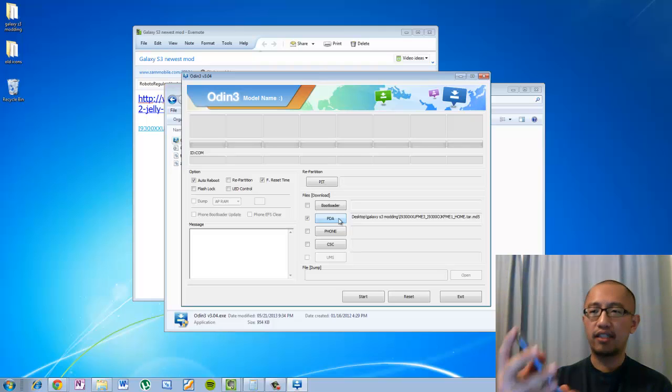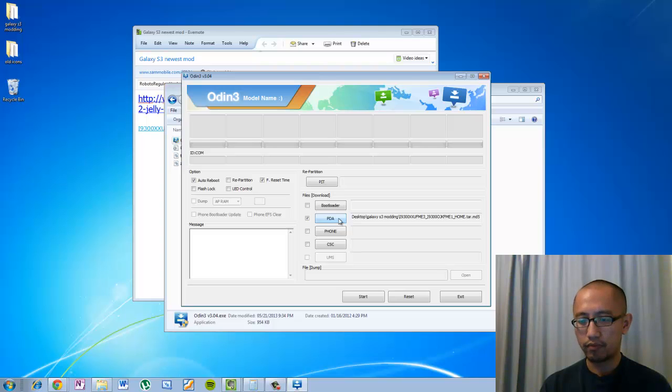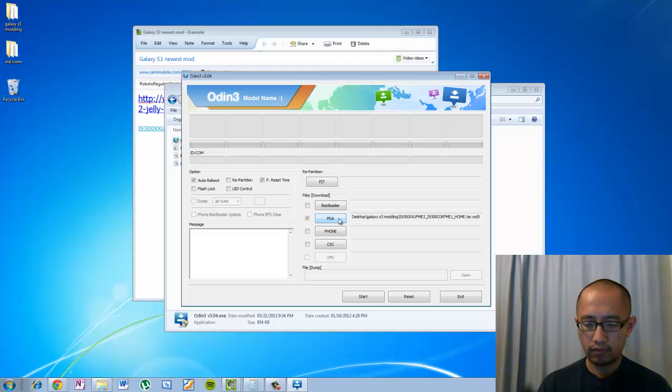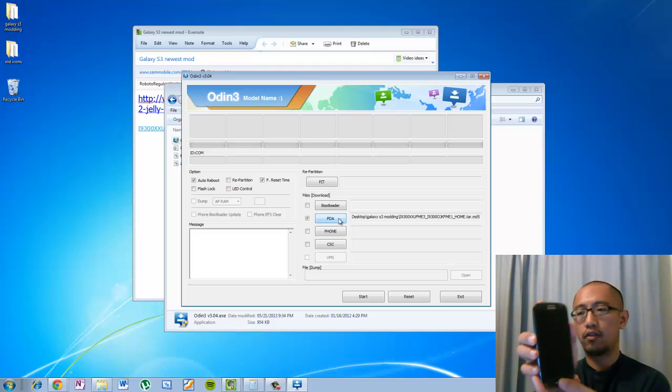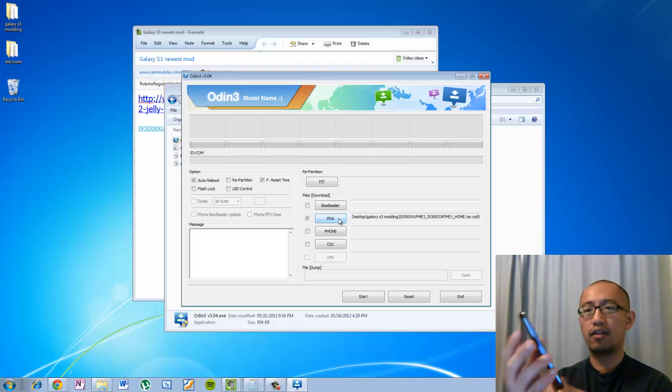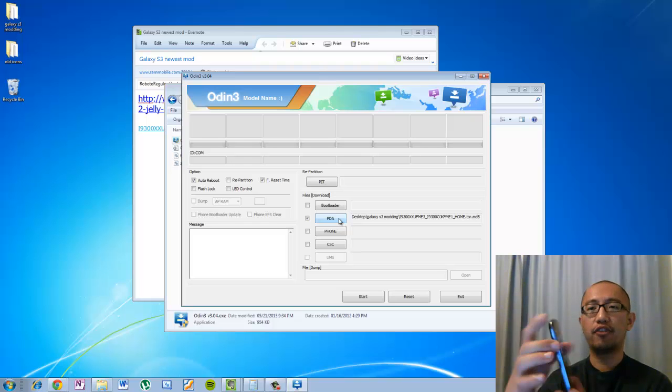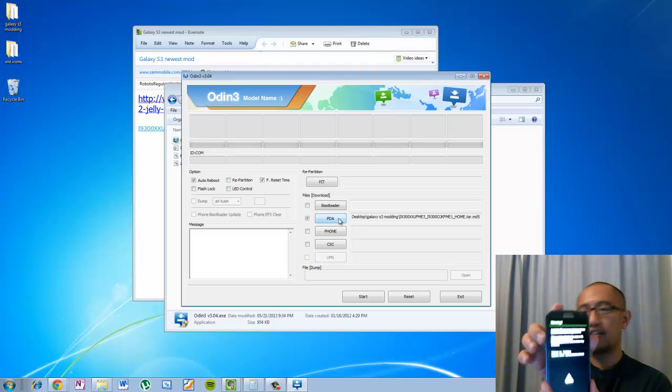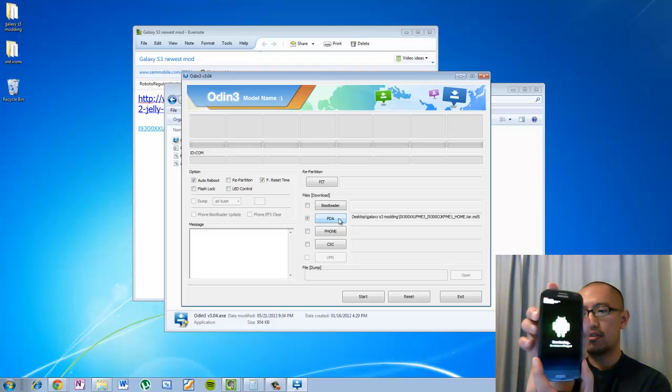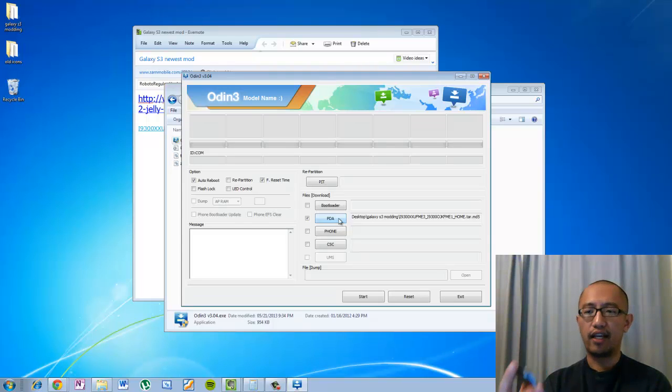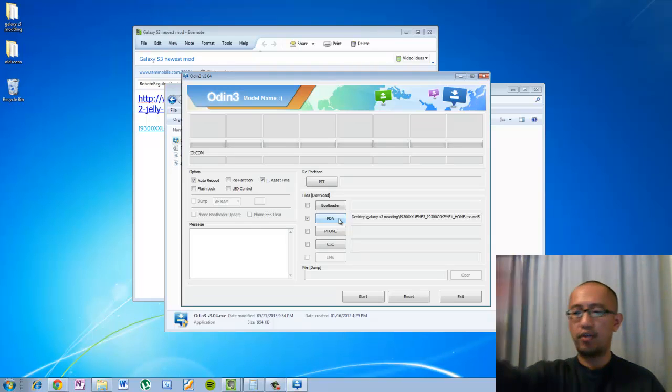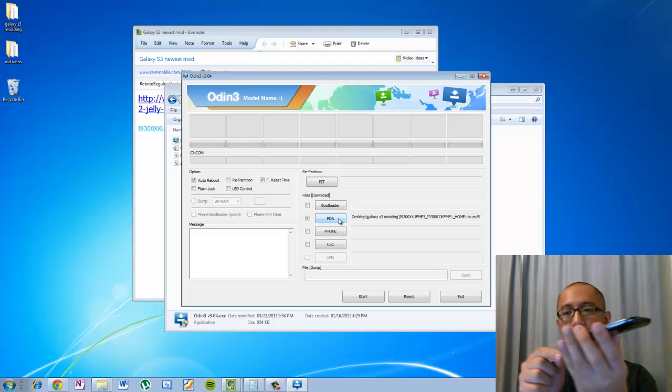So wait for the message to come up. And that is when you are going to press the volume up button to continue. And then now I am going to hook up my phone to the USB cable which is here.